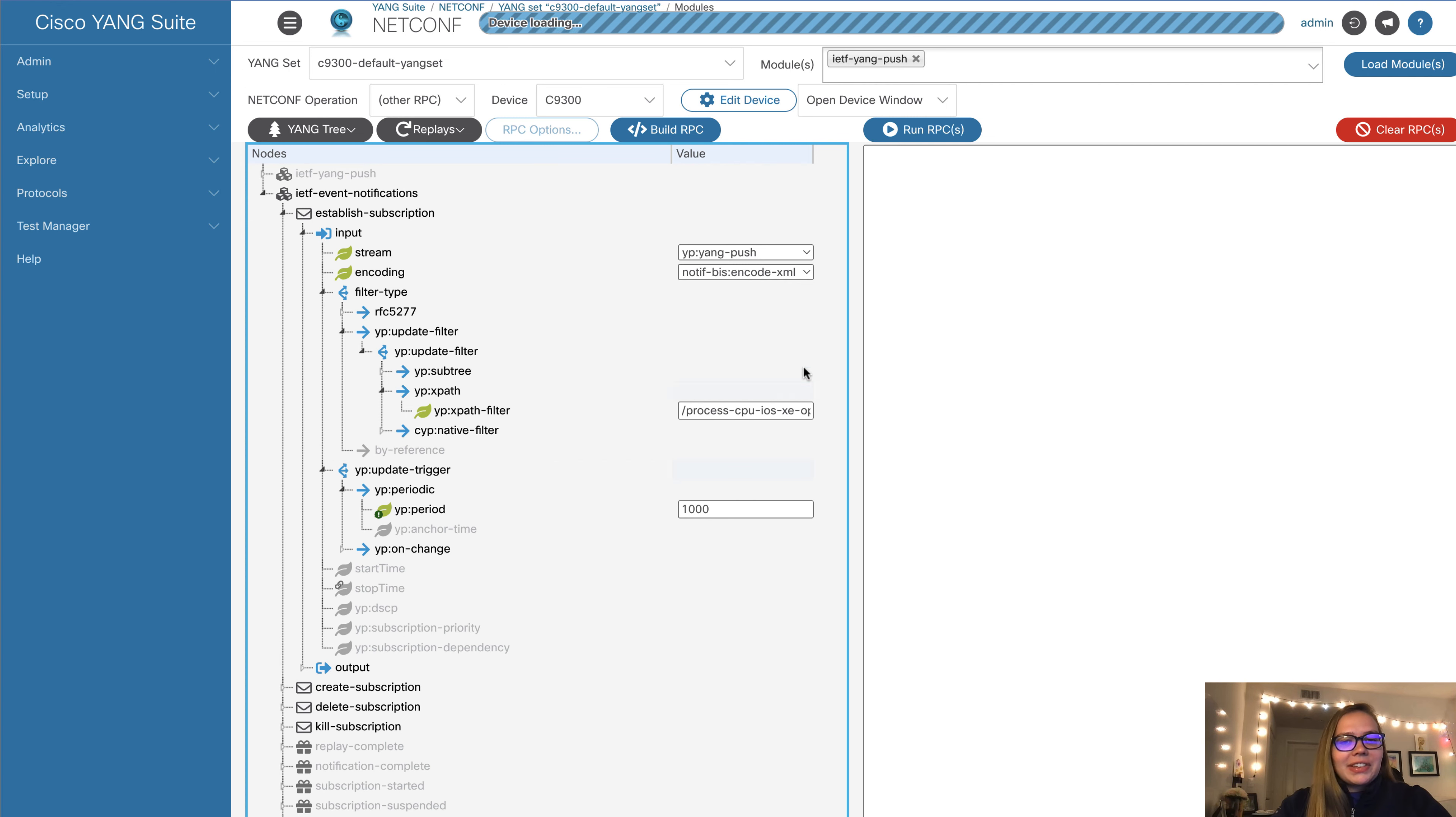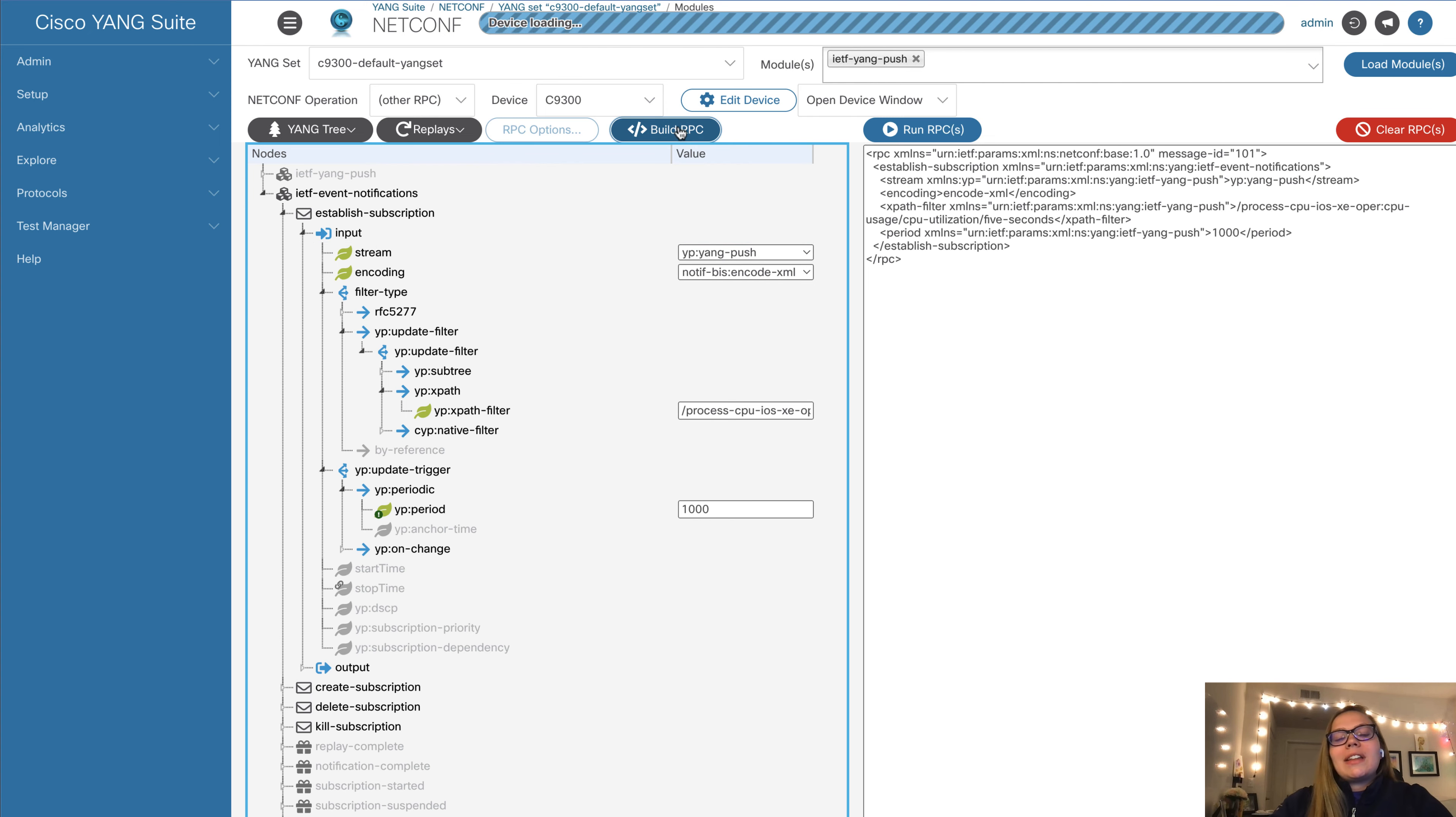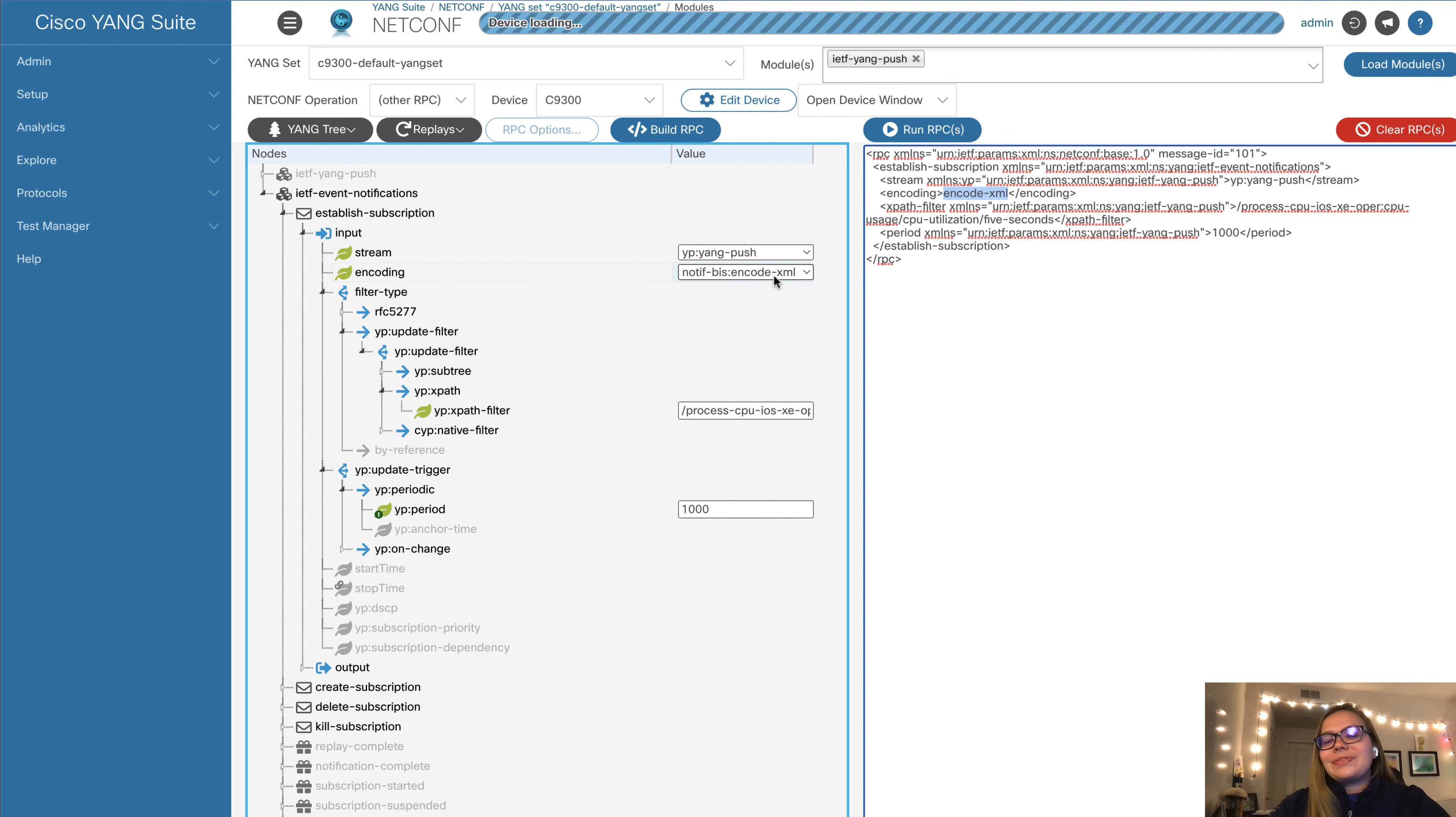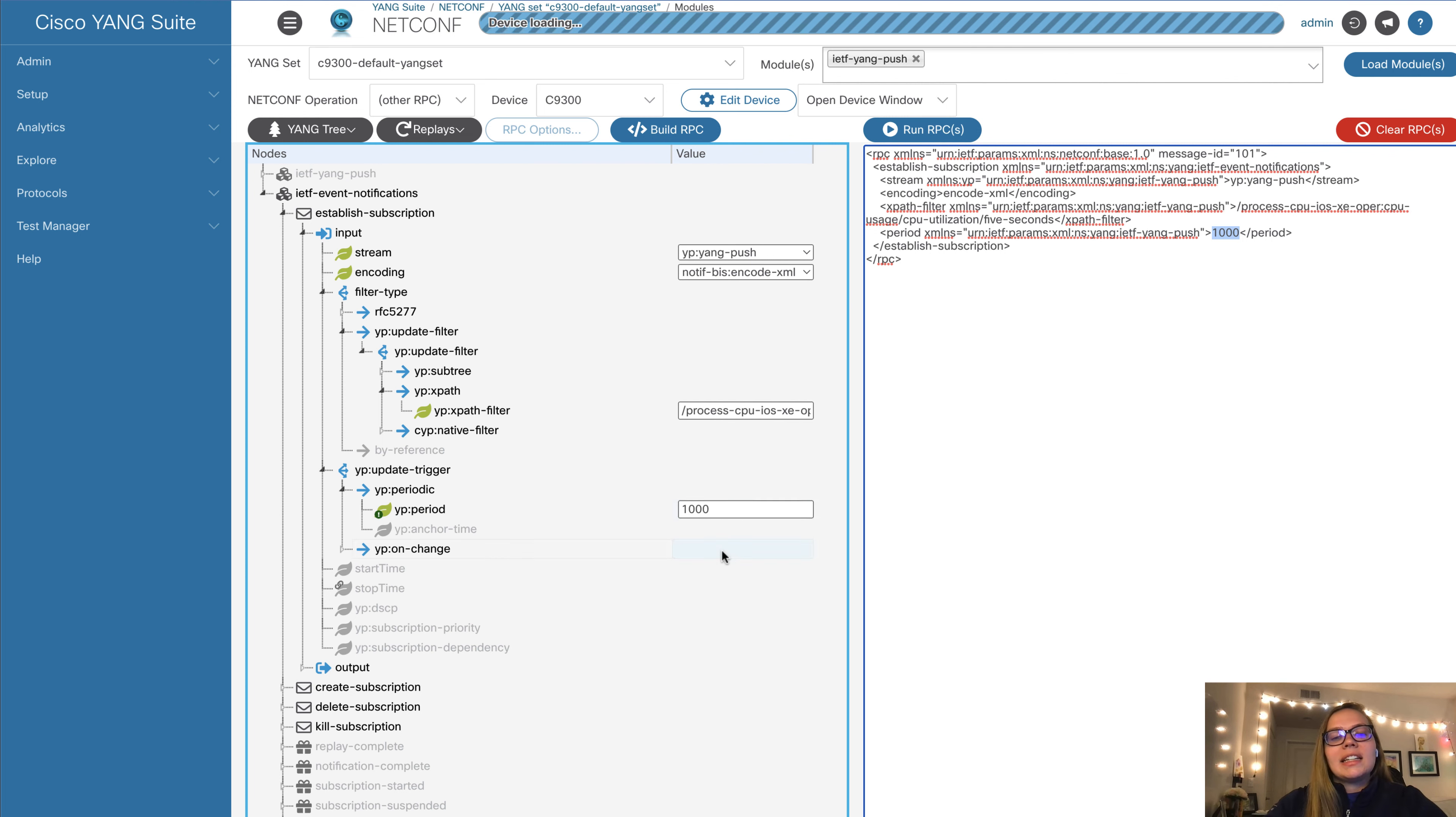Now that we are ready, we have configured everything that we need to within Yang Suite. We're now ready to apply this to our device over the NetConf protocol. First, we select build RPC. This is exactly the RPC that will be sent to our device. We can look at the details of this. Notice that Yang push is exactly what we have defined as our stream. For encoding, we will be using XML. We have specifically added the XPath filter. And lastly, we will be getting updates periodically every 10 seconds, with the period and the 1000 here representing 10 seconds.